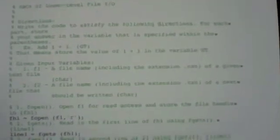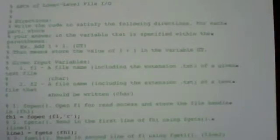So as usual we're going to start with ABCs of lower level file IO, which is the basic functions you use. This week we've got two input variables, two different files. F1 and F2 are their file names.